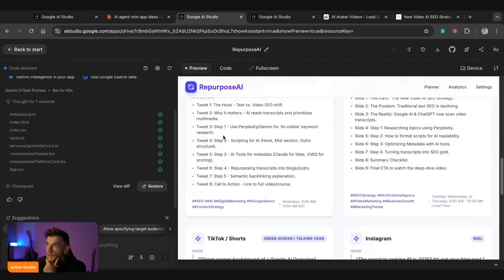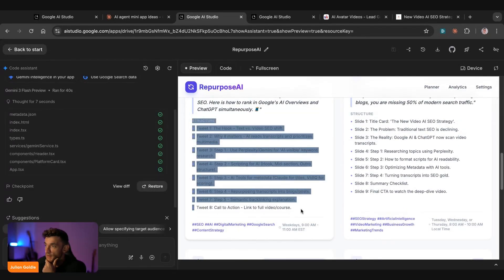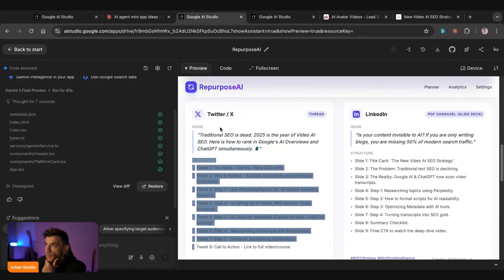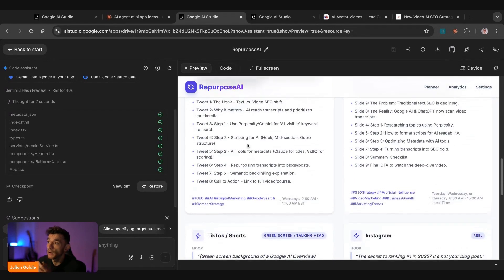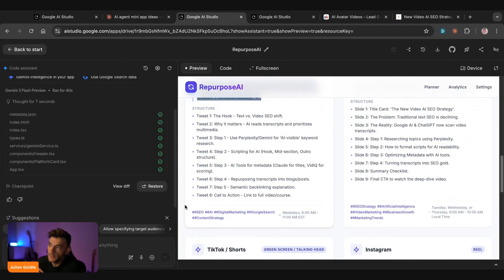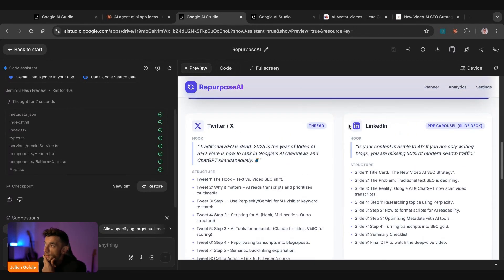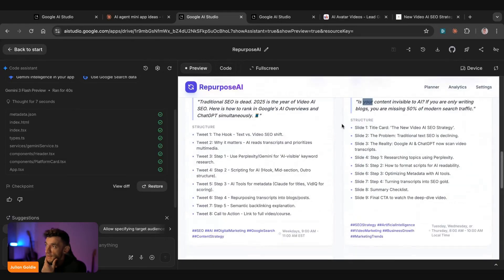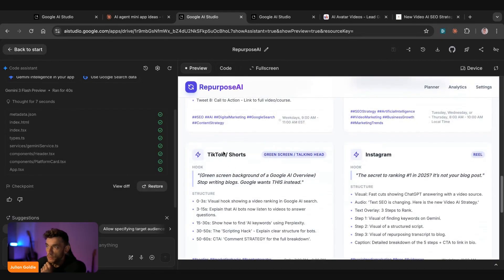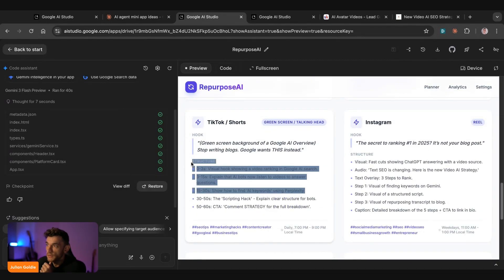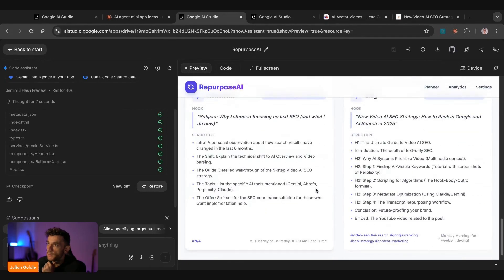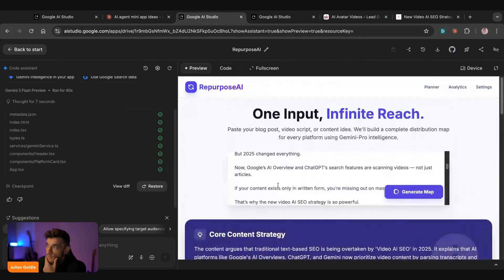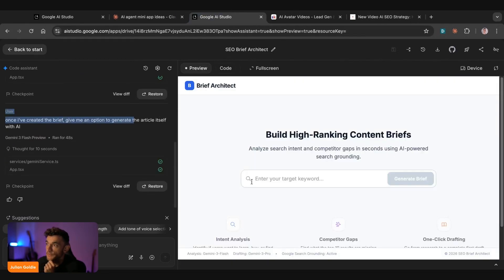And then you can see here, for example, it's actually given us a full like tweet thread idea, but also we've got like a prompt that we could just plug in right there, along with uploading the video itself. It's given us some hashtags as well, if we wanted to include that. And then on LinkedIn as well, we've got the hook here with ideas for natural carousel we can embed. We've got TikTok shorts. So we've actually got the structure of the content we can read out for TikTok, Instagram, a newsletter idea, and basically a thing we need to repurpose our content quickly and easily.